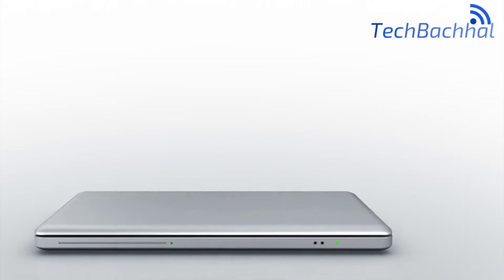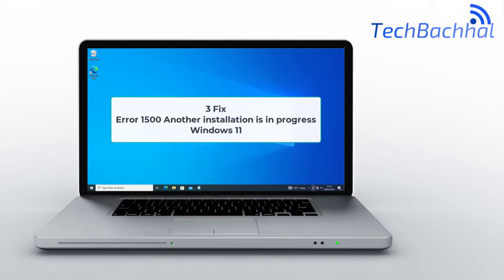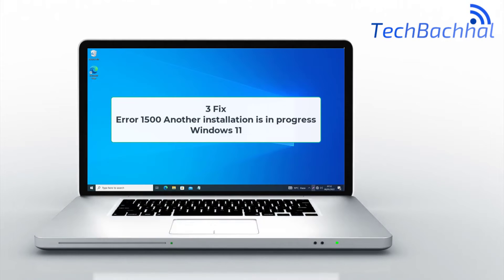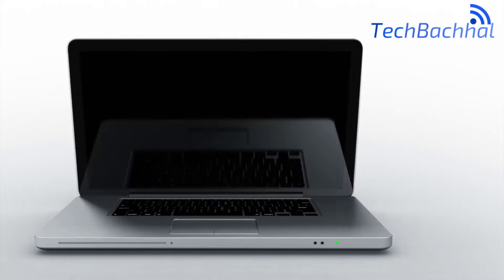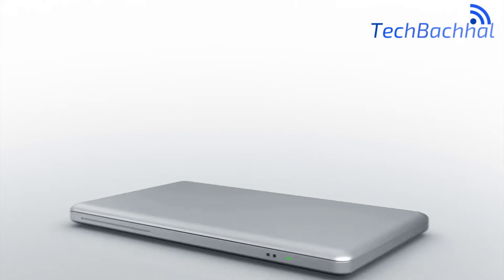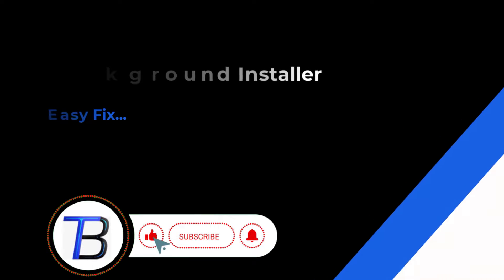Encountering Error 1500, another installation is in progress in Windows 11. In this video, I'll show you fixes to resolve this issue.